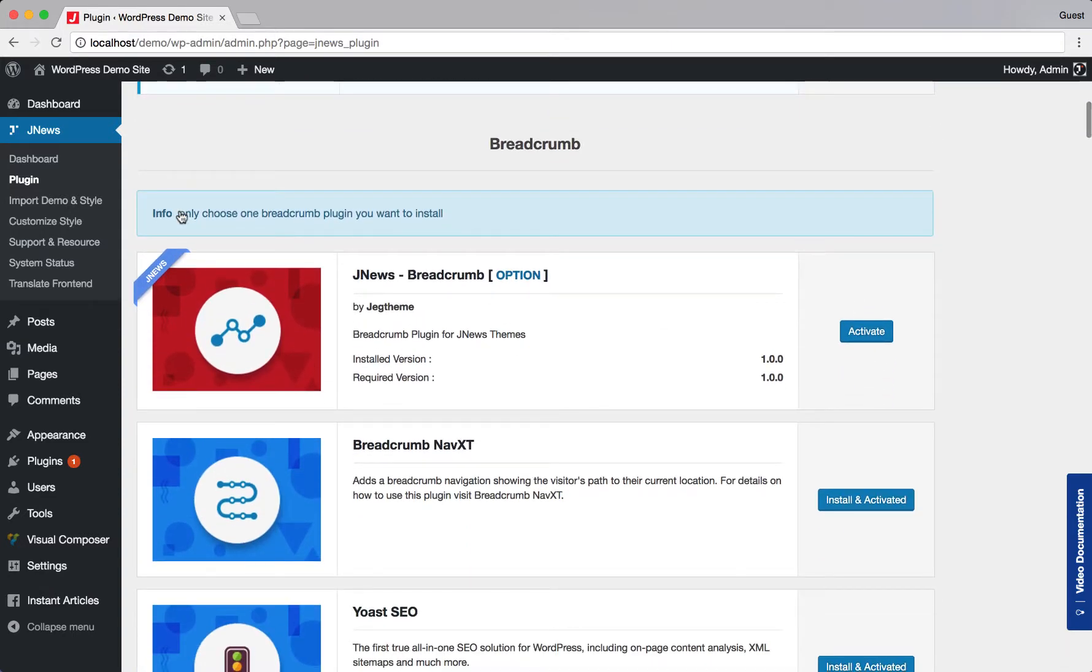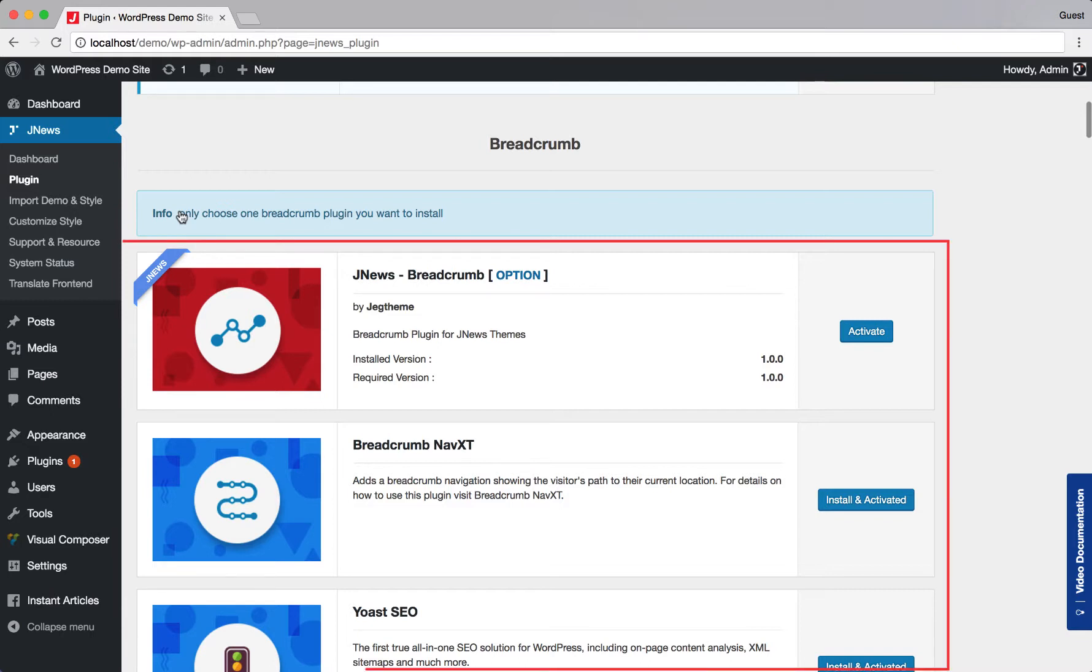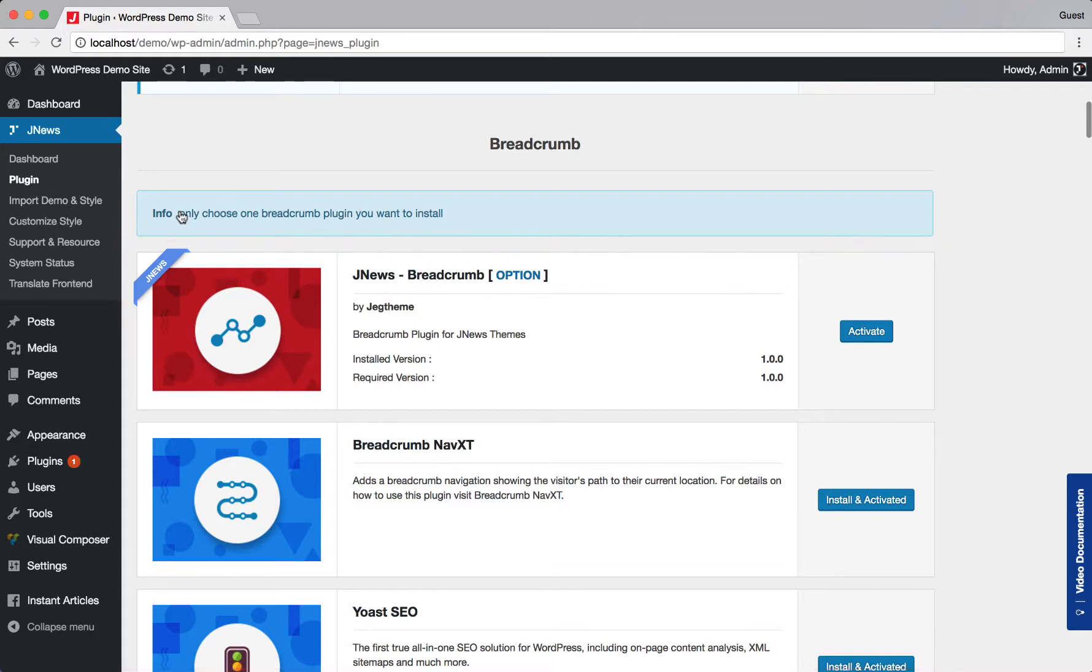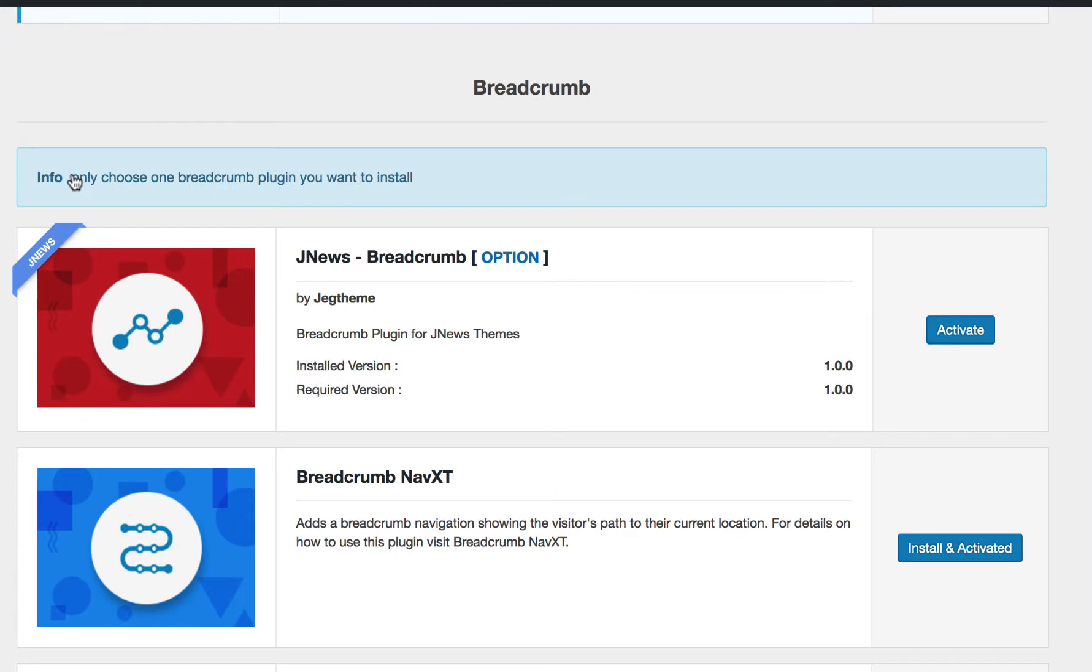As you can see, there are 3 plugins here, but you just need to choose one of them. For this moment, just select JNews breadcrumb and activate it.